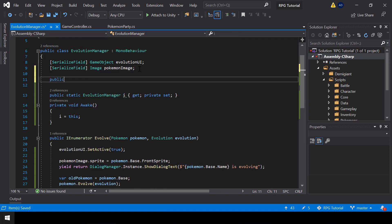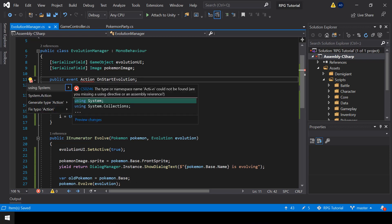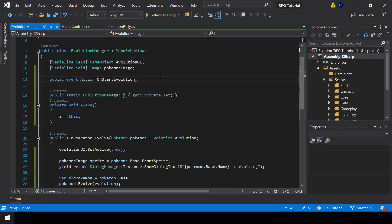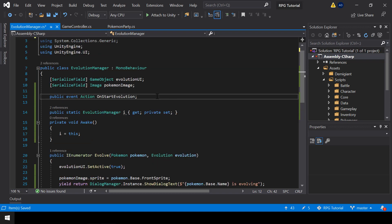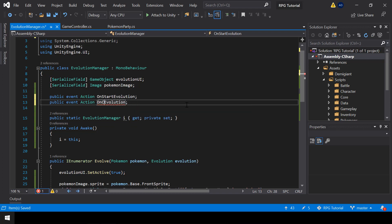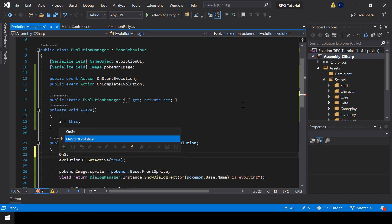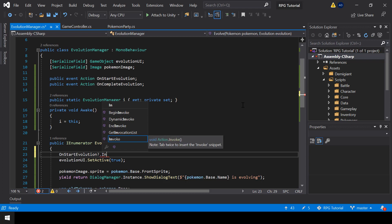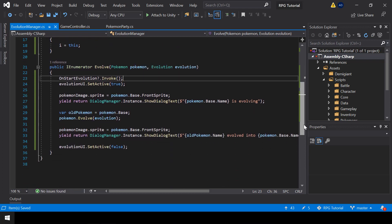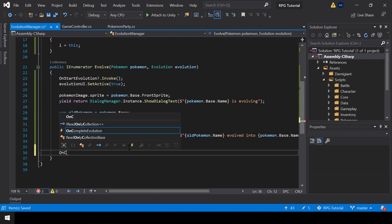We need two events. The first one, fired when evolution starts, I'll call OnStartEvolution. The second one I'll call OnCompleteEvolution. In order to use Action we have to import the System namespace. We'll invoke the OnStart event at the start of the Evolve function and invoke the OnComplete event at the end of the Evolve function.